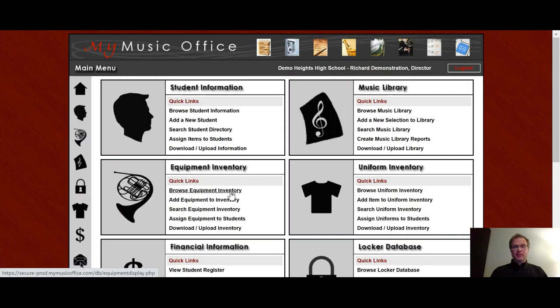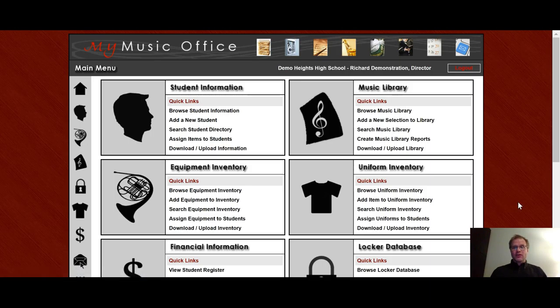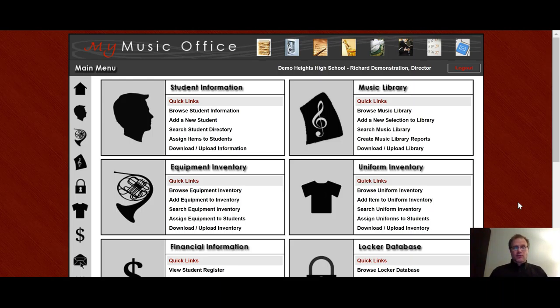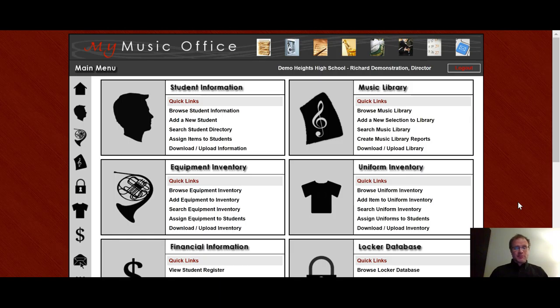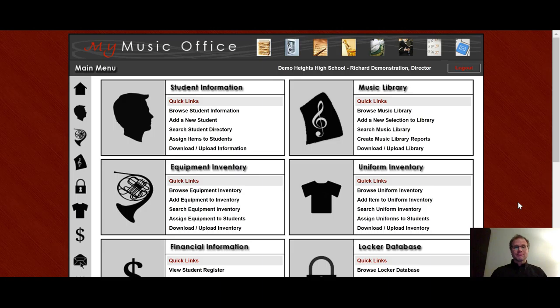I really hope this has been very helpful when dealing with the locker database. Once again, My Music Office starts at only $199 a year. It's by far the most affordable choice out there. For three years, you save $100. And for five years, you save $200, which is basically a free year. So please check it out, try that 30-day free trial. And if you have any questions, email webmaster at mymusicoffice.com or put in a help ticket. And I hope you have a really great rest of your school year.